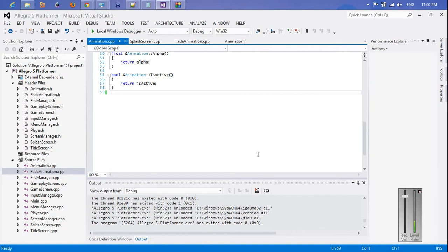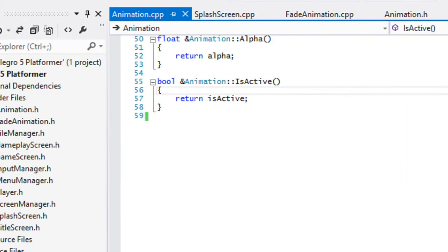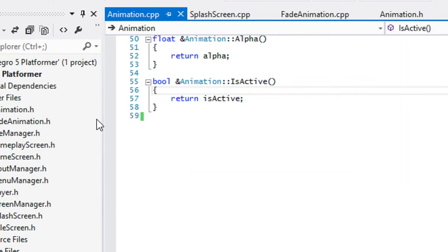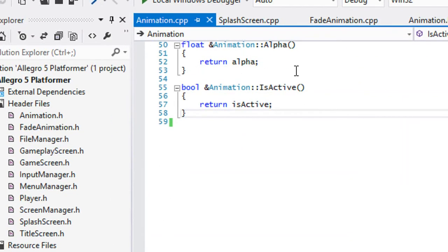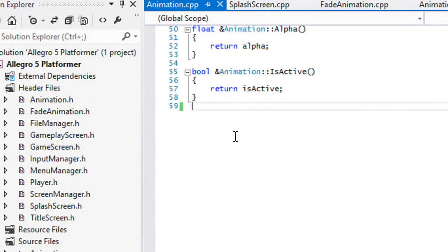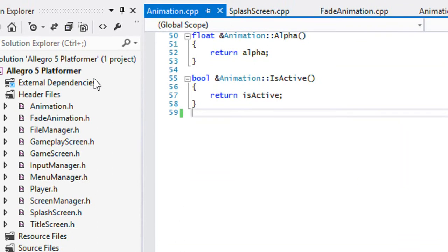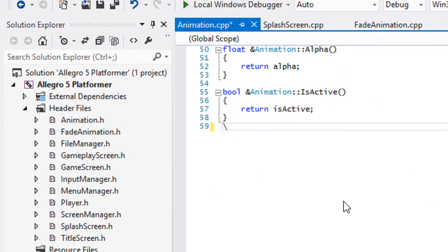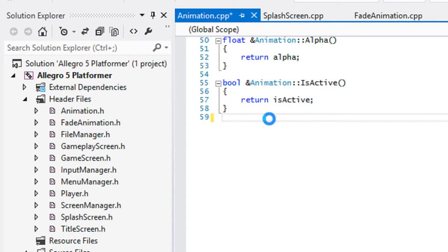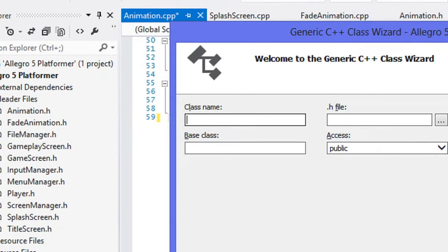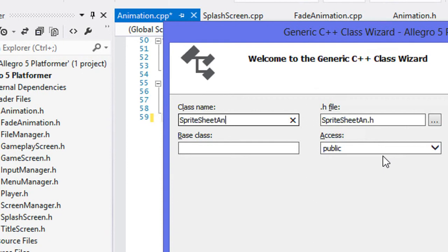Hey, welcome to your next C++ Allegro 5 platformer tutorial. In this tutorial we are going to be starting off the sprite sheet animation class so we can get our character's animation going. I made this tutorial a few times but never uploaded it. This is probably going to span one or two tutorials, so please be patient. We're going to create a brand new class and call it sprite sheet animation.